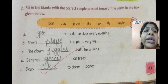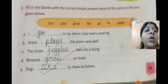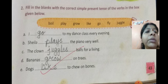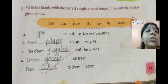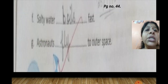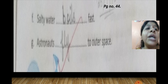Number E: 'Dogs ___ to chew on bones.' Answer: 'Dogs like to chew on bones.' Now turn to page number 44 for the last two sentences.